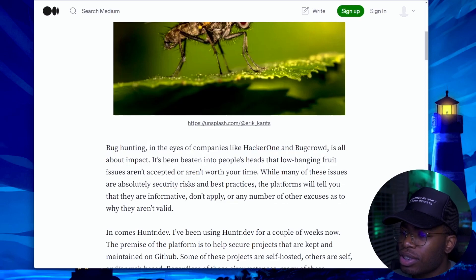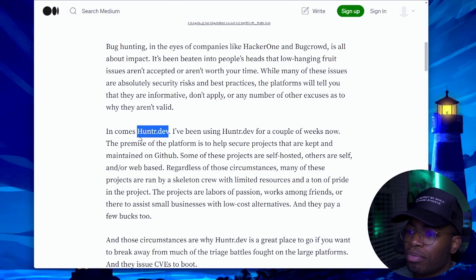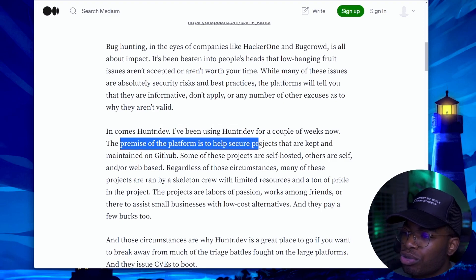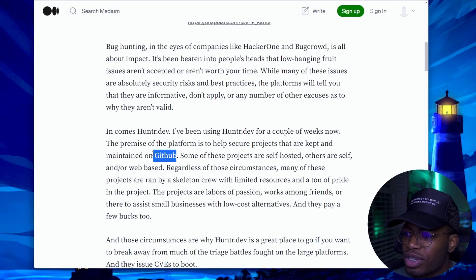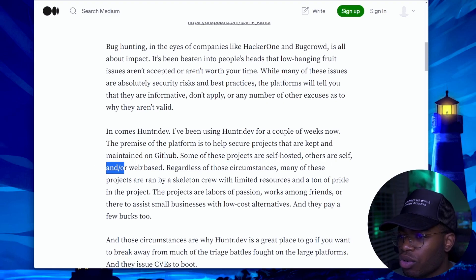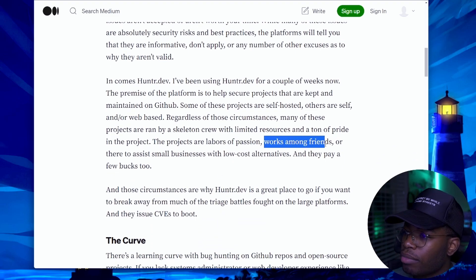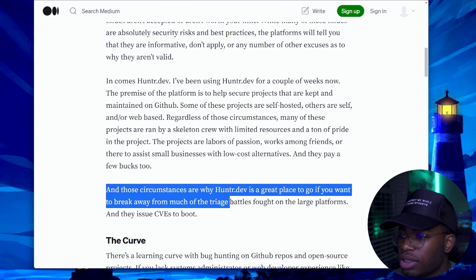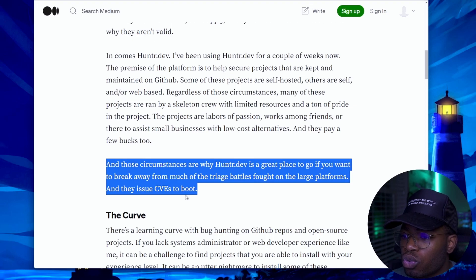He starts off by telling us that small security risks and best practices are still valuable information. In comes Hunter.dev — I've signed up to the platform already and submitted a couple of things. The promise of the platform is to help secure projects kept and maintained on GitHub, which means open source, which means you have access to the source code — we get to put our OSWE skills to the test. Some of these projects are self-hosted, others are web-based. Many are run by a skeleton crew with limited resources, and they pay a few bucks too. That's why Hunter.dev is a great place to go if you want to break away from the triage battle on the large platforms — and they issue CVEs to boot.